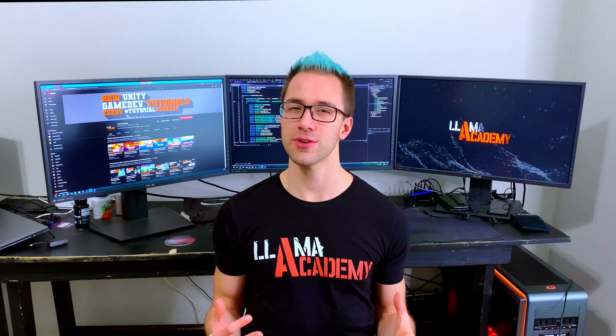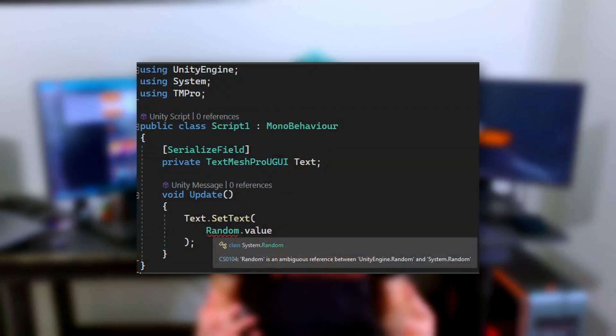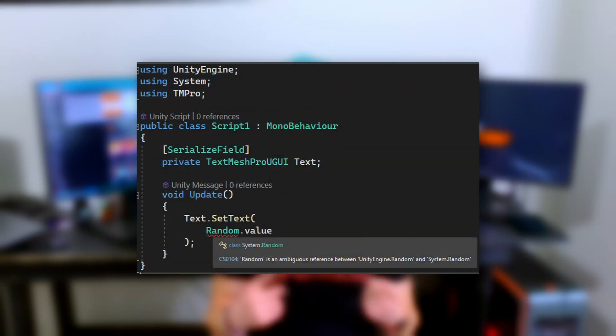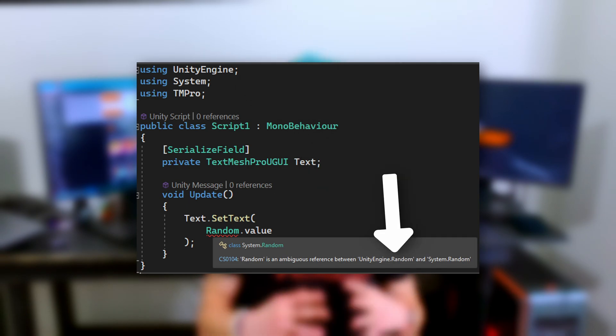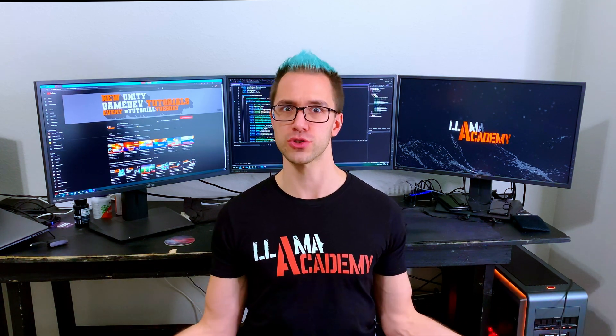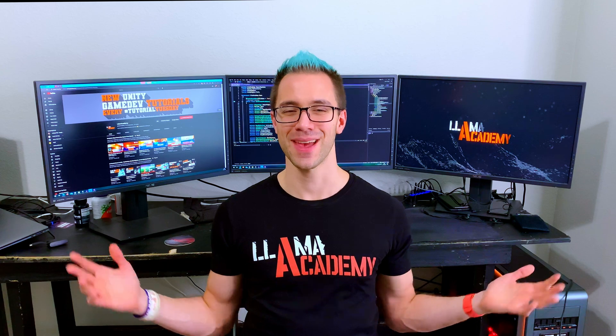If you've used Unity very long, you've probably run into the case where it tells you it can't figure out which Random to use, because at the top of your script you have 'using System' and 'using UnityEngine'. Both of those define a Random class and the compiler is telling you that you have two Randoms — which one should it use? You have to fully qualify it with System.Random or UnityEngine.Random, and once you do that, the problem goes away.